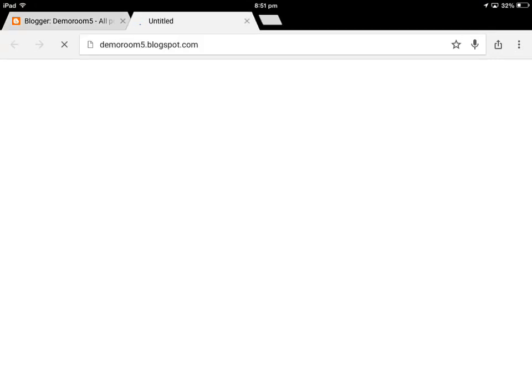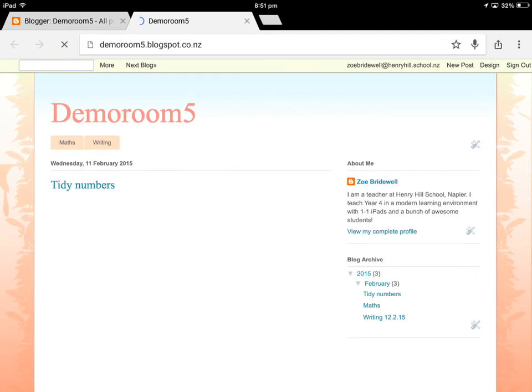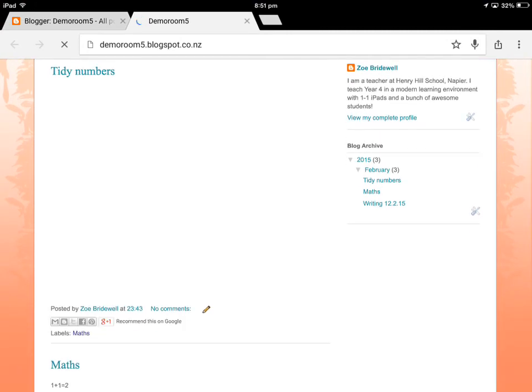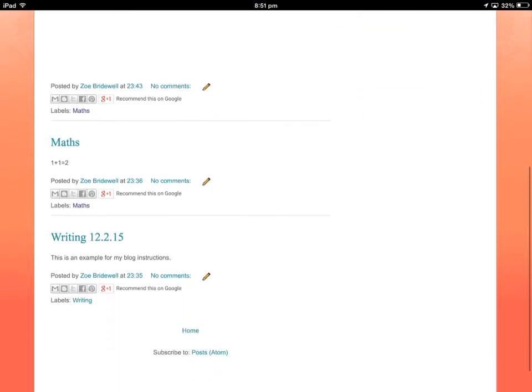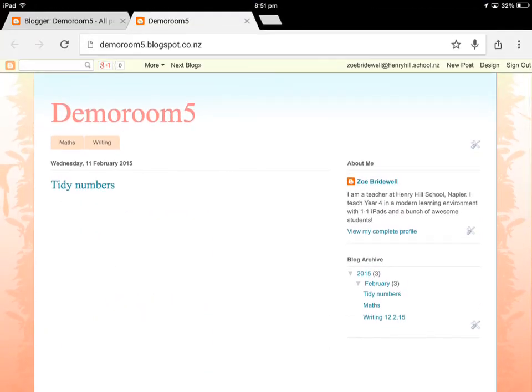Then when I go view blog, it'll be back there again. So that's basically how to put a ShowMe on your blog. They do take a little while to load on an iPad, but you get there in the end.